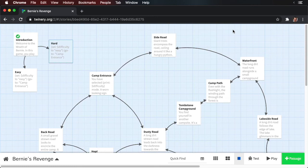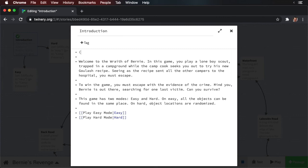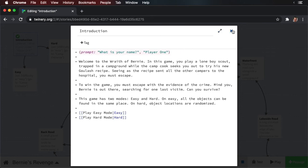One question I get a lot is: how can a story prompt the user for their name? To do this, open up the introduction passage and let's add a prompt. Put open parentheses, type 'prompt', then colon. Now you need to put in the question you're prompting — in this case we're asking for their name, so we'll type 'what is your name'. Now we need to provide a default value, because what happens if the user decides not to answer? In this case, let's just set this to 'player one'. So this is our prompt — let's run our story.